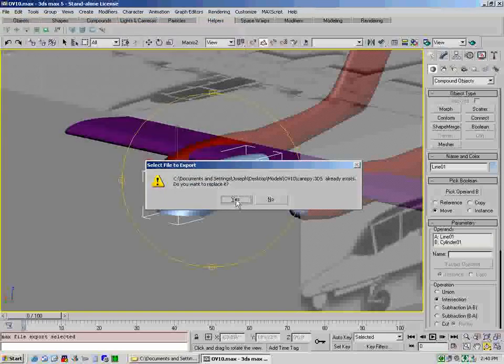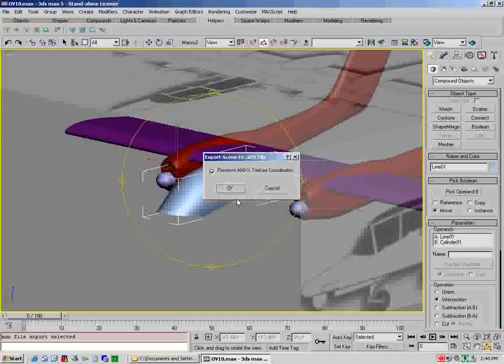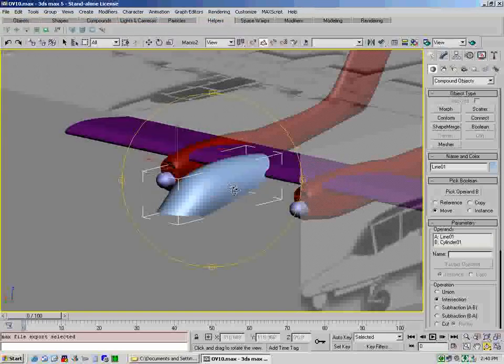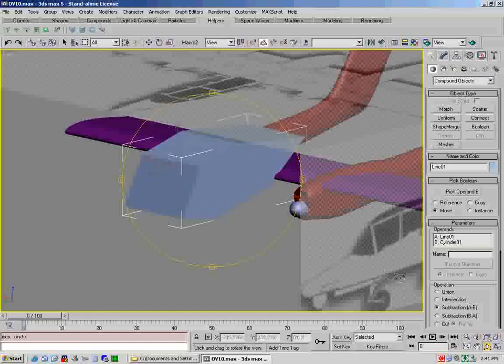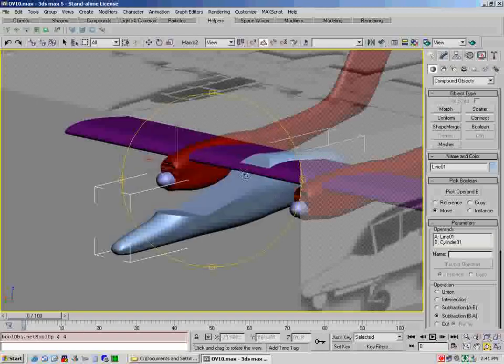Look around and make sure that it's intersecting, and it is. So then you go back over to create, go to compound objects, and select boolean.